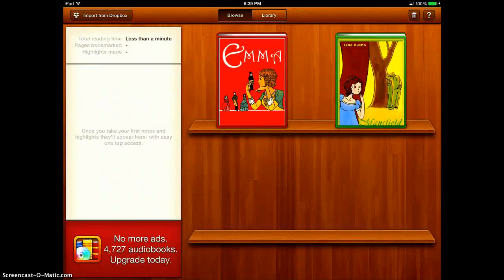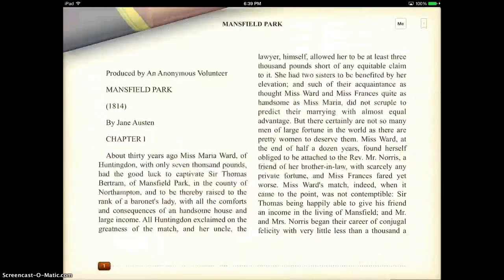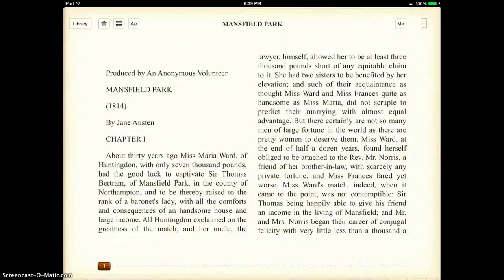Now you'll see that I'm in my library and it shows you the books that I have downloaded. You can then tap on it and you can read it just like you would with a Kindle app or anything like that.